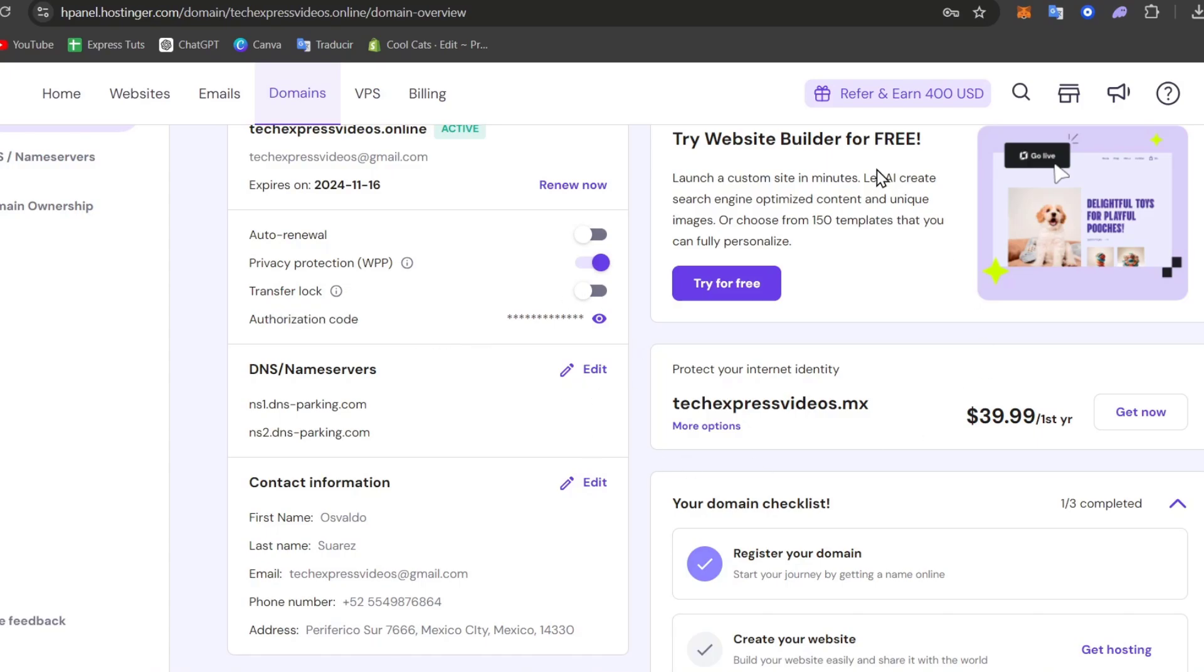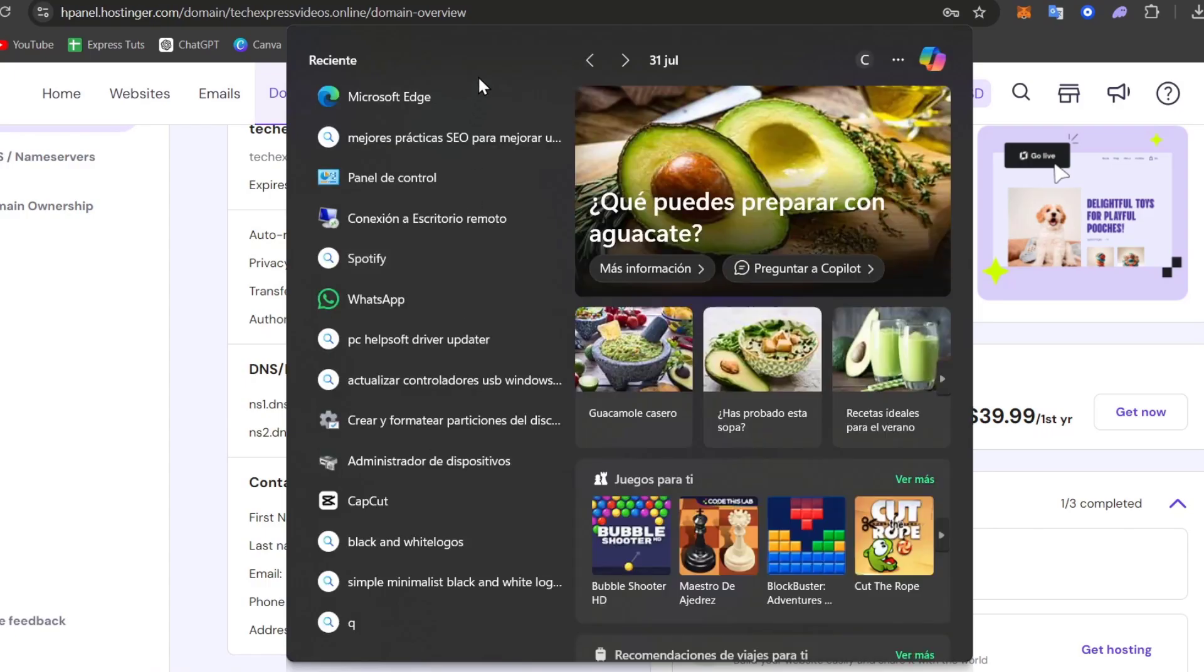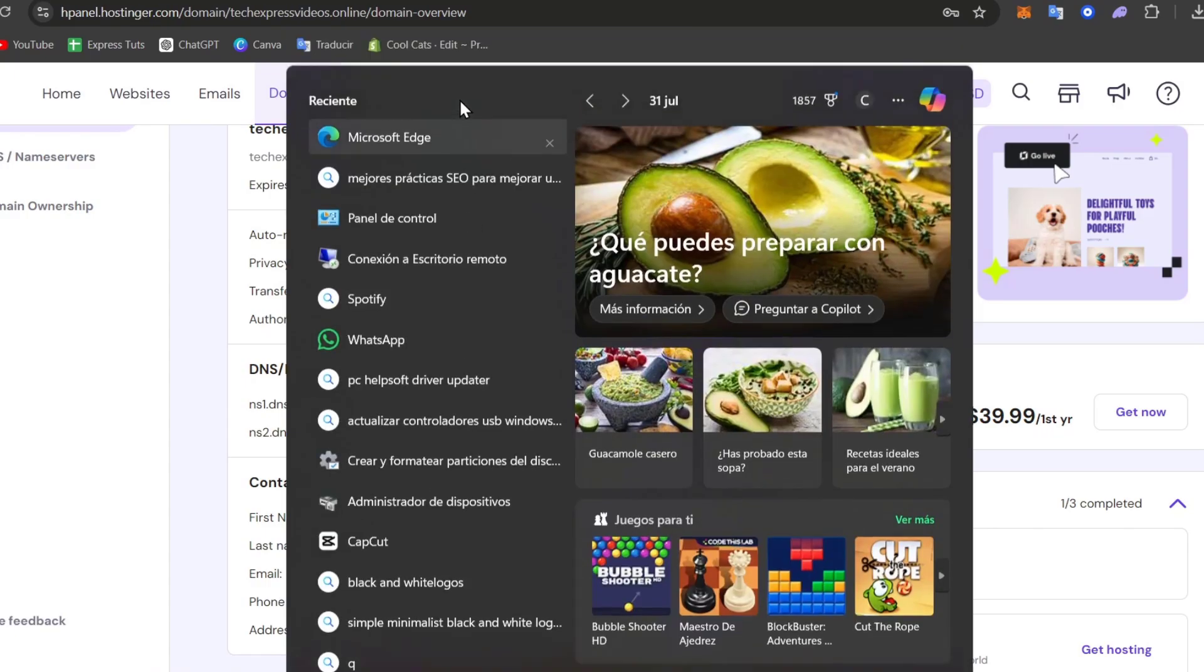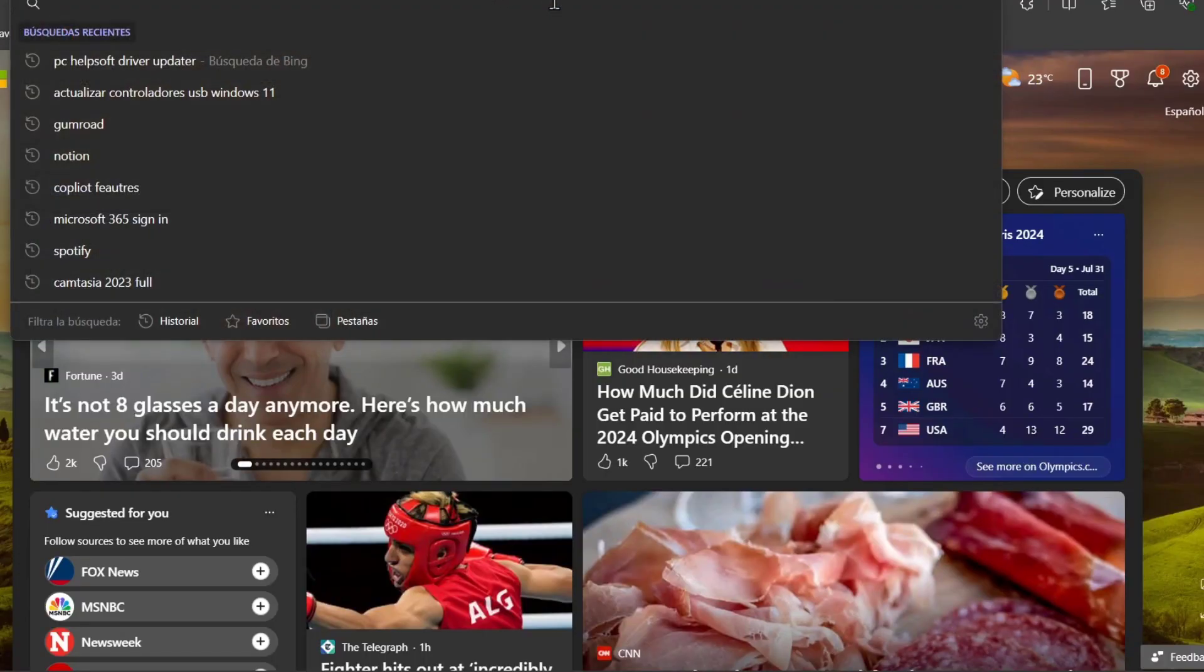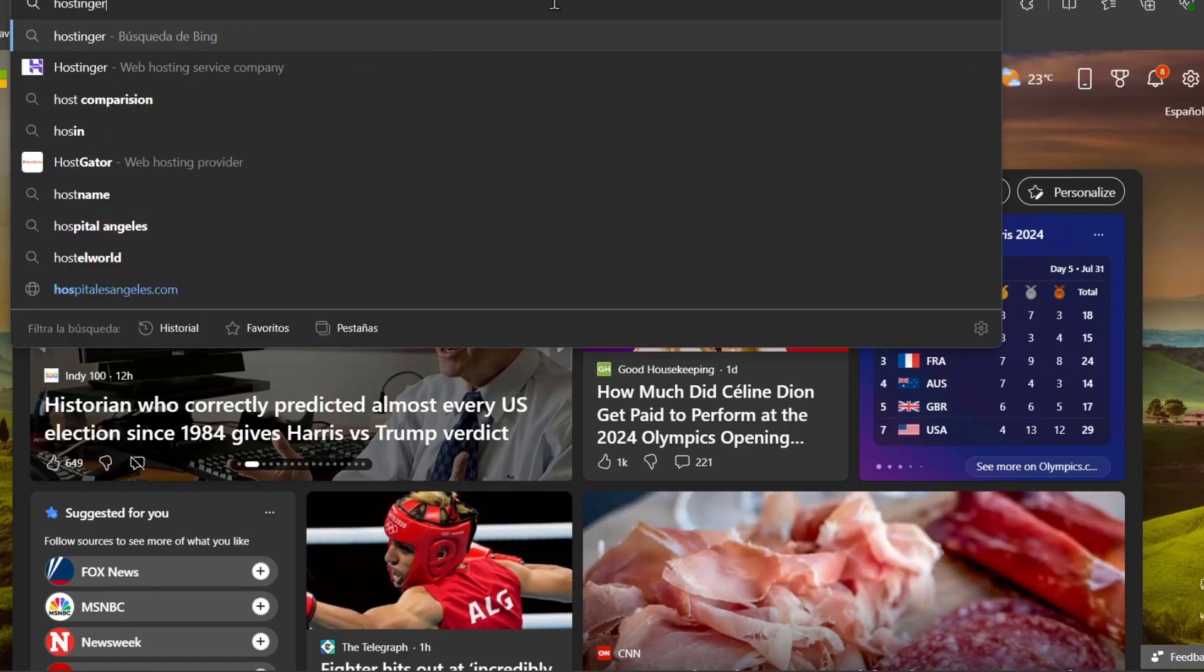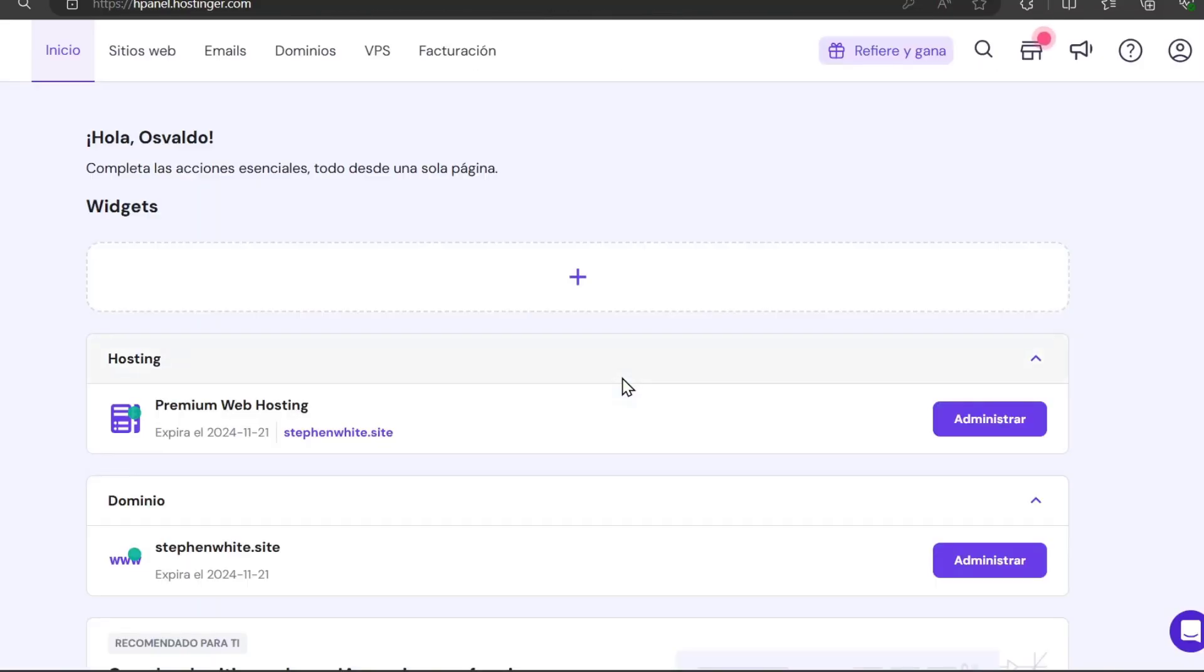I'm going to leave this Hostinger section as it is and open a new tab. I'm going to open a new browser and go to Hostinger once again. Now I'm inside the other new hosting account.